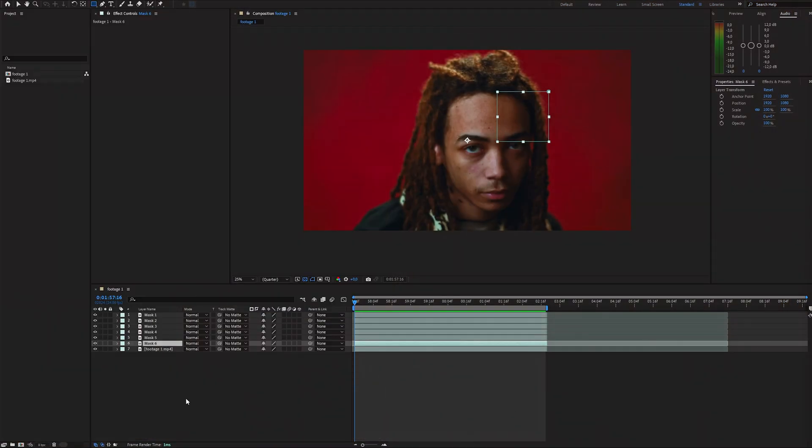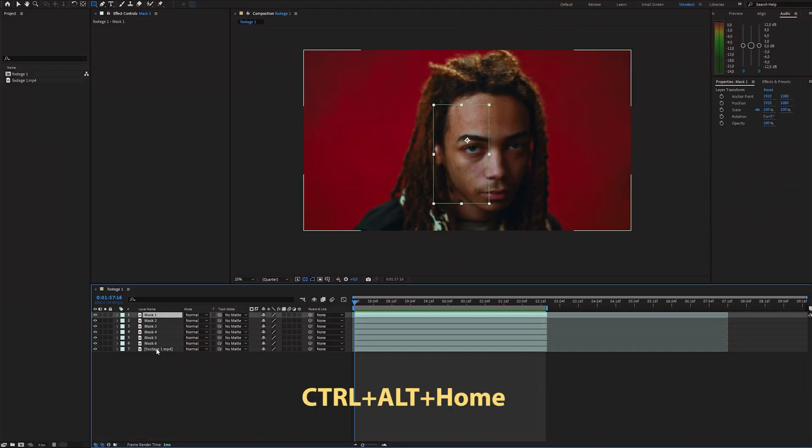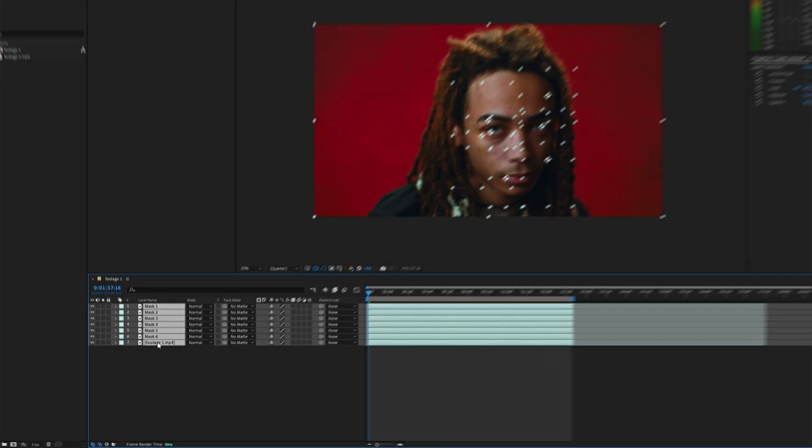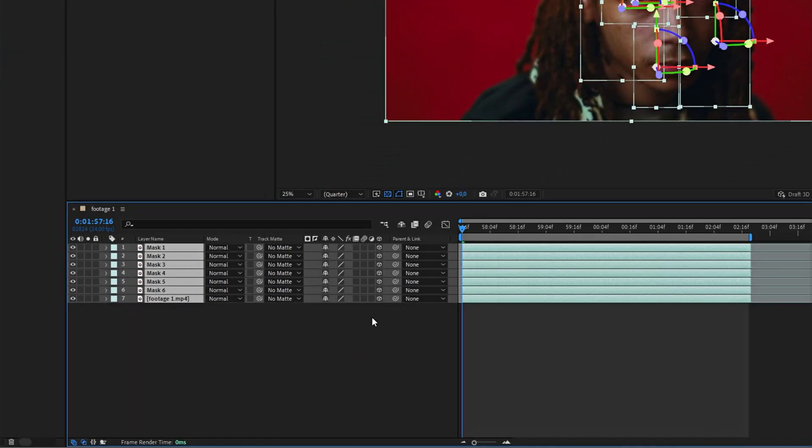Now that we have our masks on separate layers, select all the layers and press Ctrl-Alt-Home to center the anchor points. Then switch all the layers into 3D space.